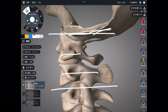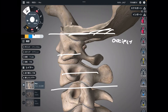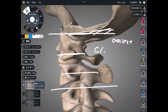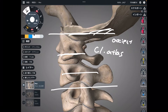This is the occiput. This is C1, also known as atlas. This is C2, also known as axis.